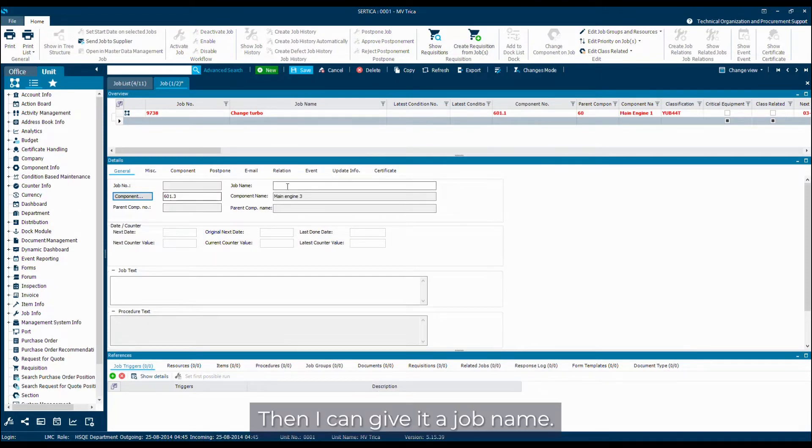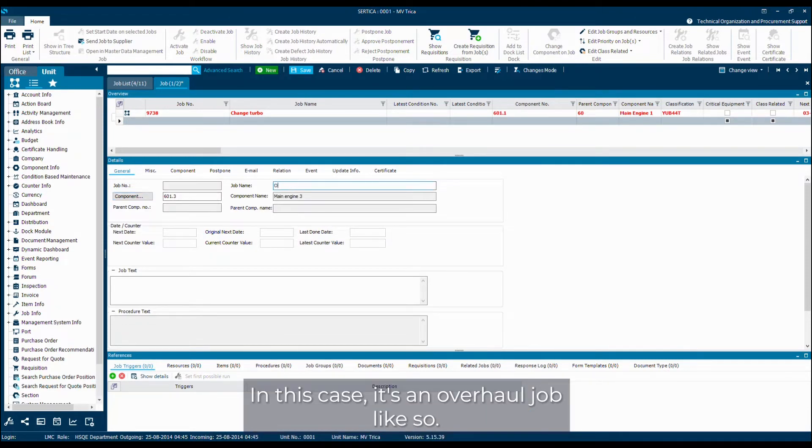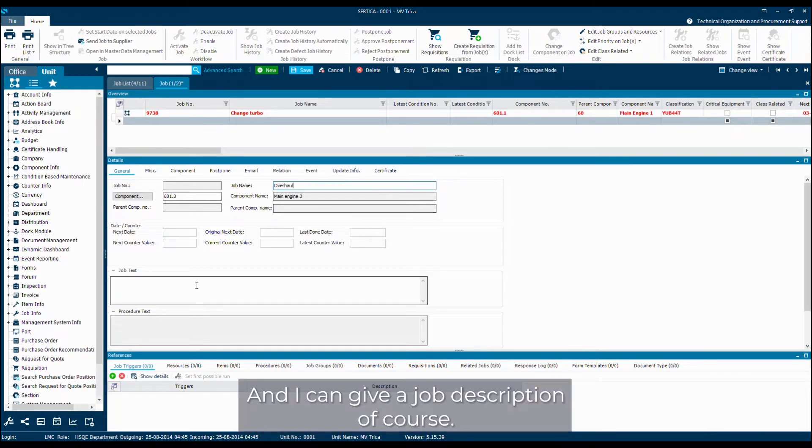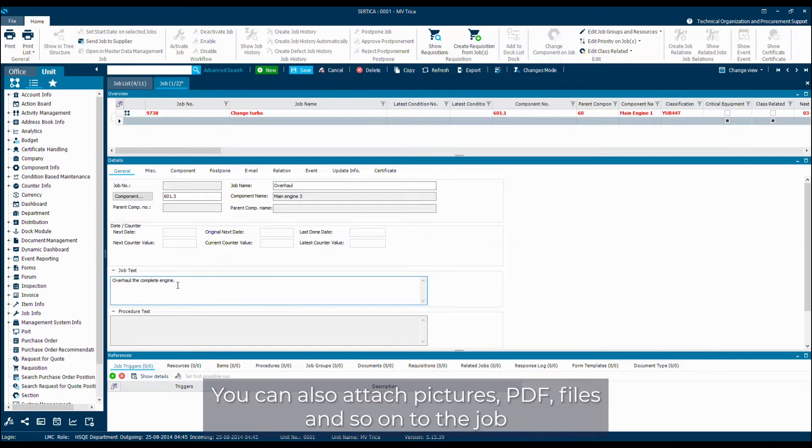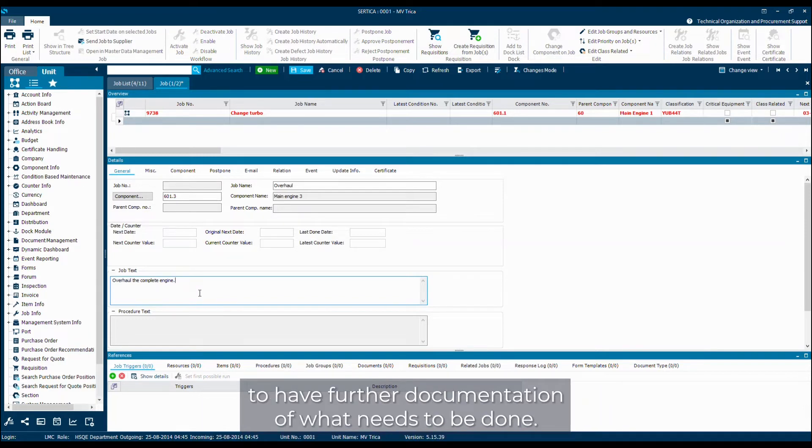Then I can give it a job name. That's always a good idea. In this case, it's an overhaul job. And I can give a job description. You can also attach pictures, PDF files and so on to the job to have further documentation of what needs to be done.